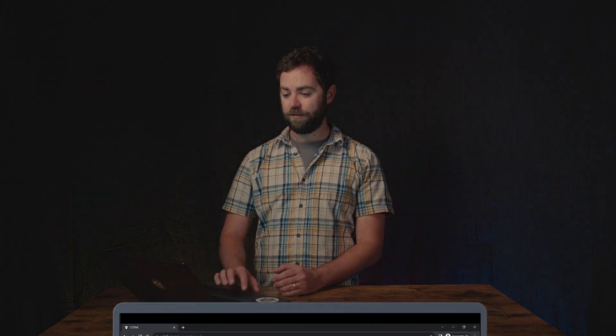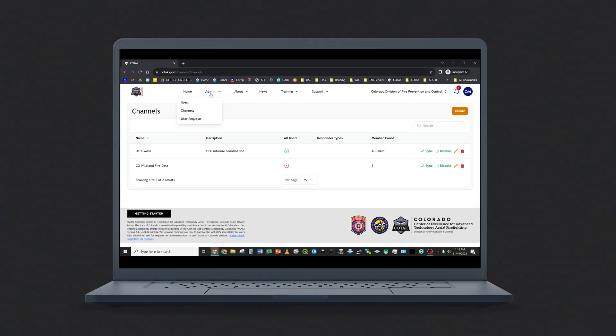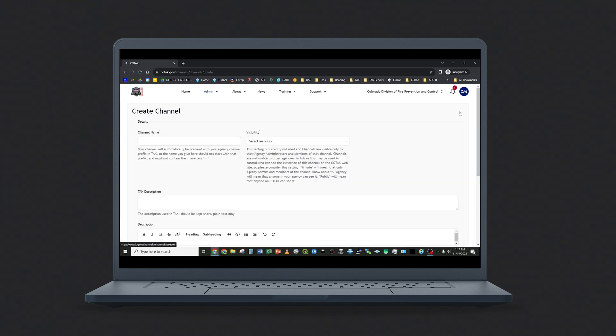The other administrative tool that you have access to as an agency administrator in Kotak is the Channels tool. This is where you program the channels that are accessible to your agency's responders in their flavor of TAK. You can create channels that are available to all of your agency's responders, or you can create channels that are only available to responders that you name. To create a new channel, select the admin tools and channels. This will show you the available channels that currently exist within your agency by default. To create a new channel, select the Create button.